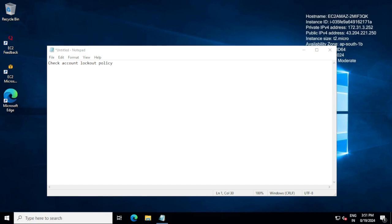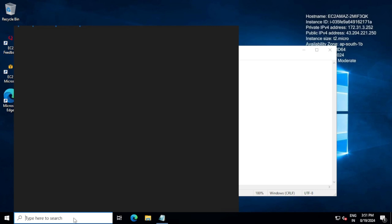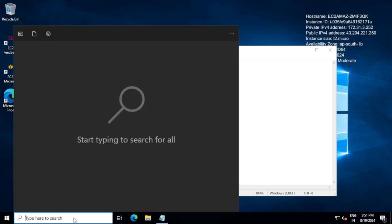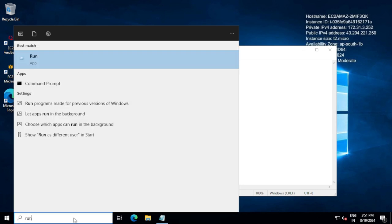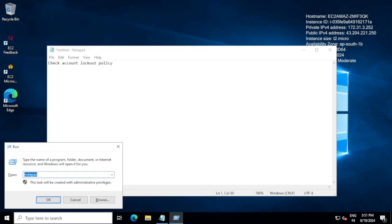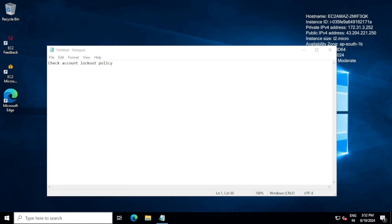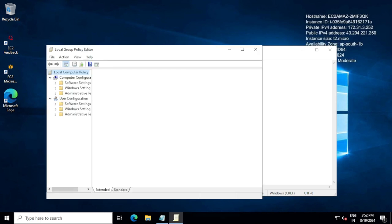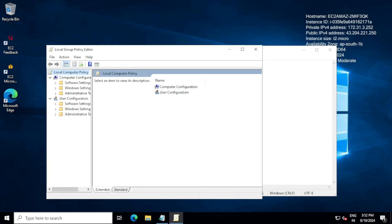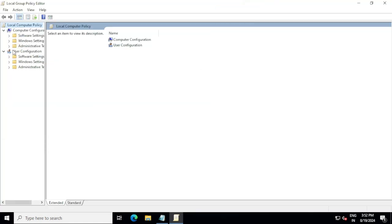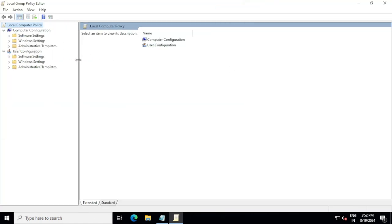First of all, I'm going to Run and here we need to type gpedit.msc. This is the group policy location where we can identify if any policy is already set up or not.